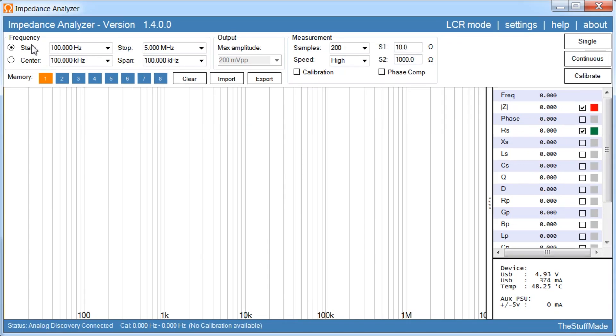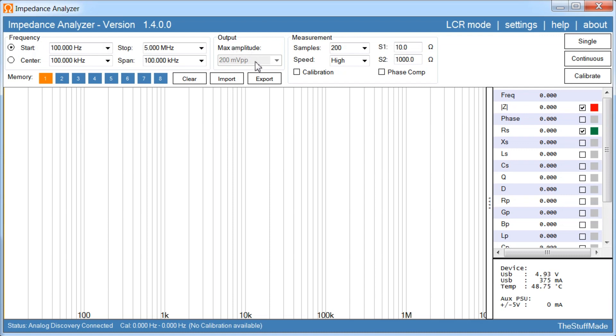If we start over here you can set the frequency of your measurement, set a start frequency and a stop frequency, or you can choose to set a center frequency and a span. Then we have the output max amplitude, so this is currently locked at 200mV peak to peak.